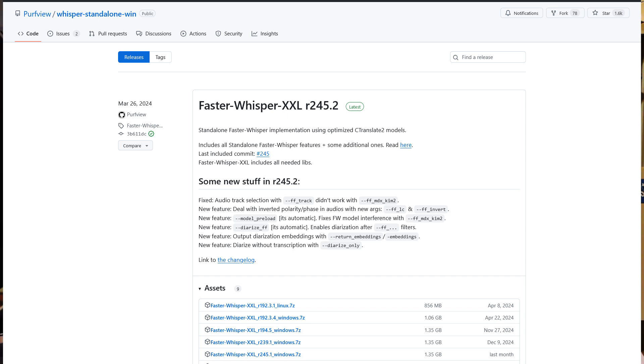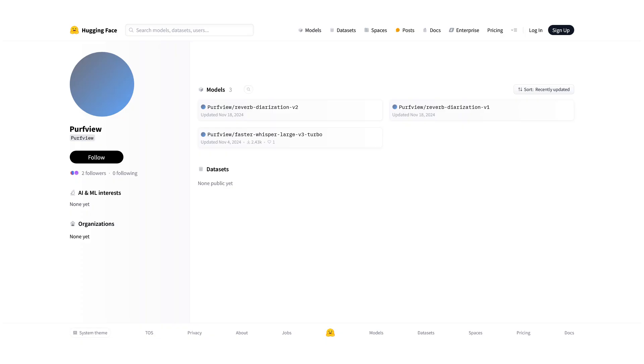If you want to go fully offline with your install, you can pre-download any of the models you need from the author's Hugging Face page.